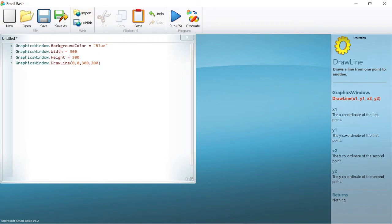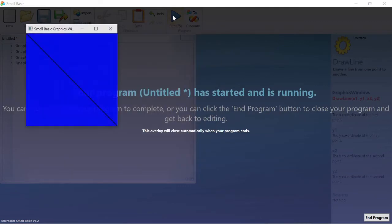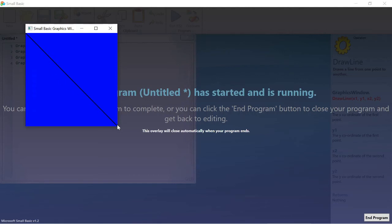Now that we have completed writing our program, let us run it. You can see that we have changed the background color of the graphics window to blue, and we have told the graphics window to draw a line from the first point which is (0, 0) to the second point (300, 300).